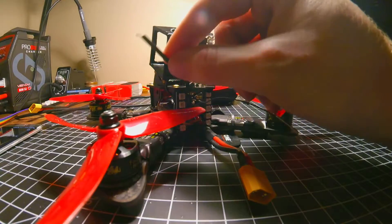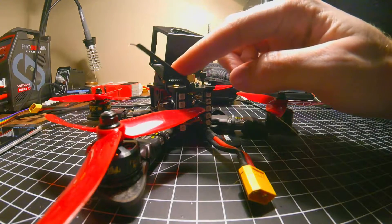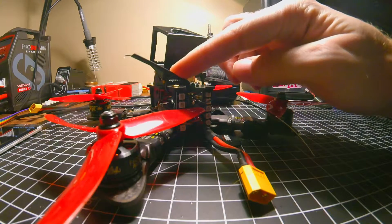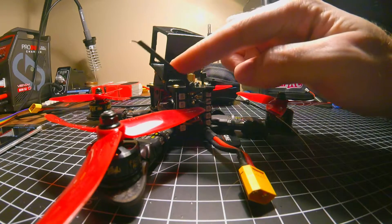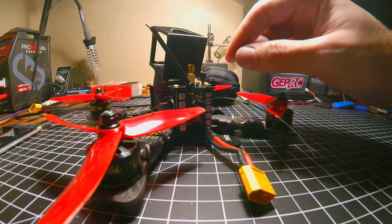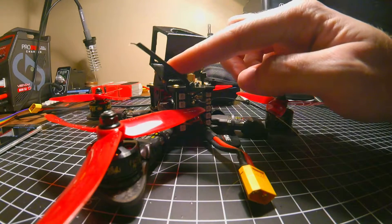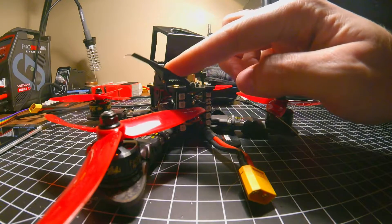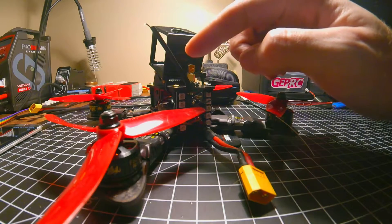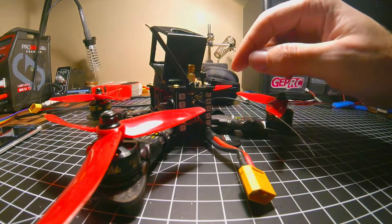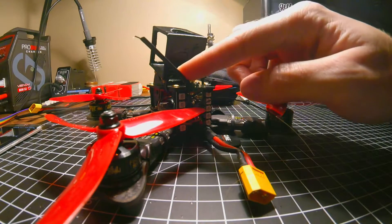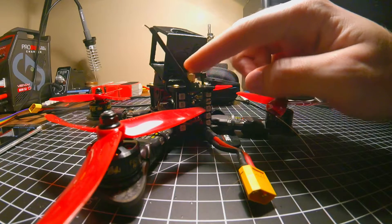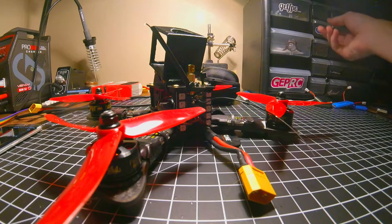As you can see, I broke my XM Plus antenna. I hit a pole. Anyways, for people who don't know, I'm gonna show you how to replace this real quick. It's not too difficult.